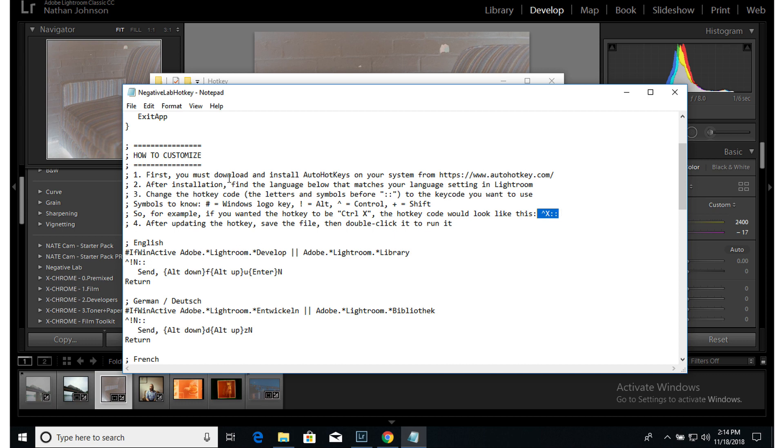And then you can reload the script or you can double click the script itself after you've saved it. And it will start running as long as you have AutoHotkey installed on your system properly.